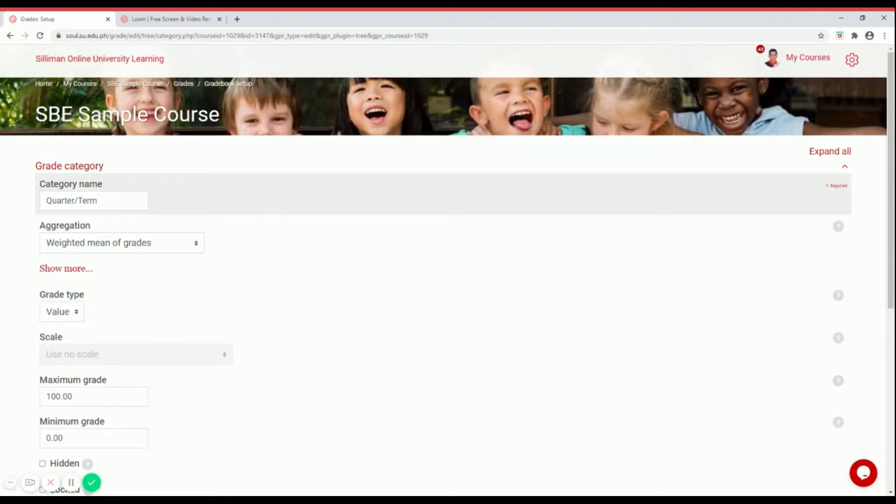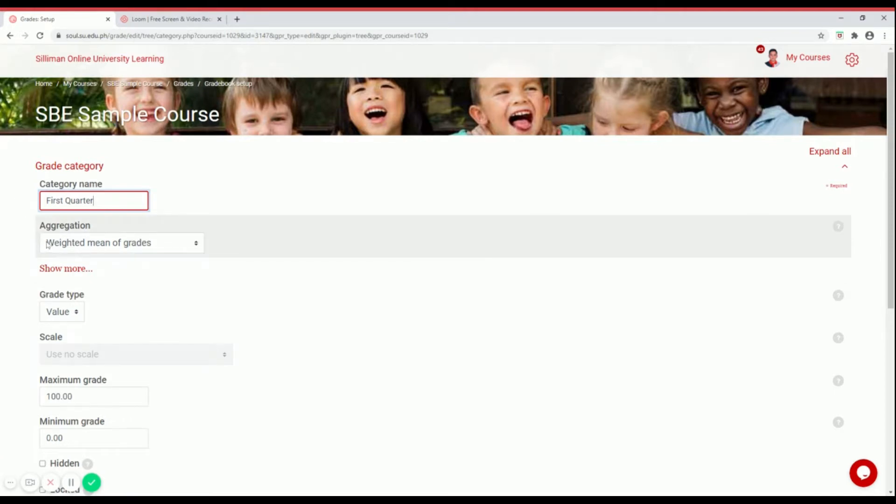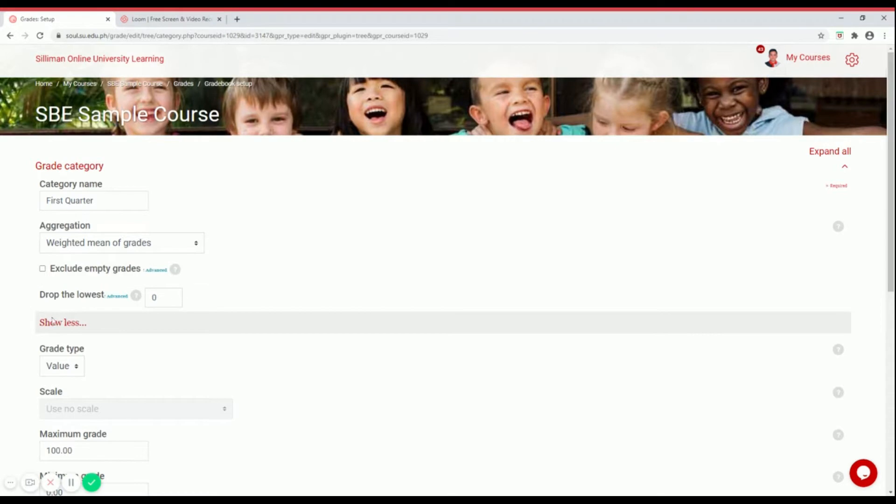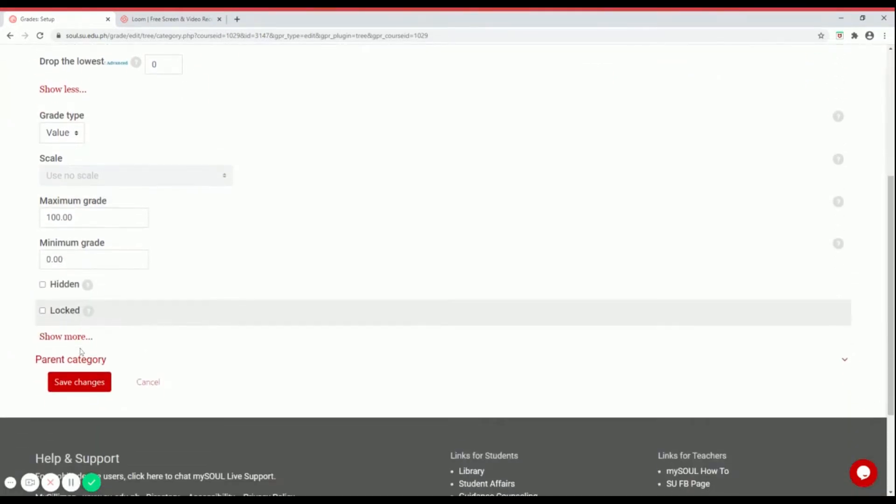Let's name this first quarter. For aggregation, let's put it as default, weighted mean of grades. Then show more. Make sure that it's left unchecked. Then scroll down and save changes.